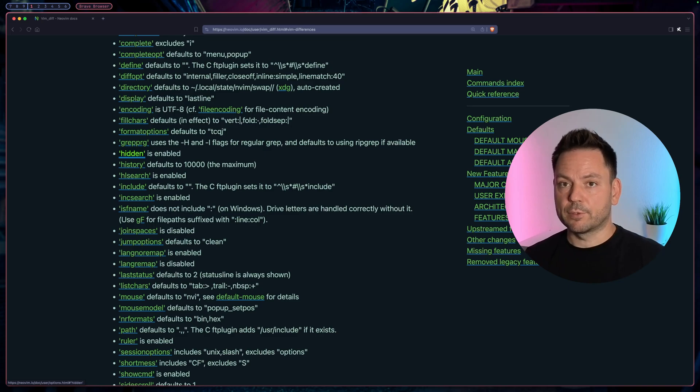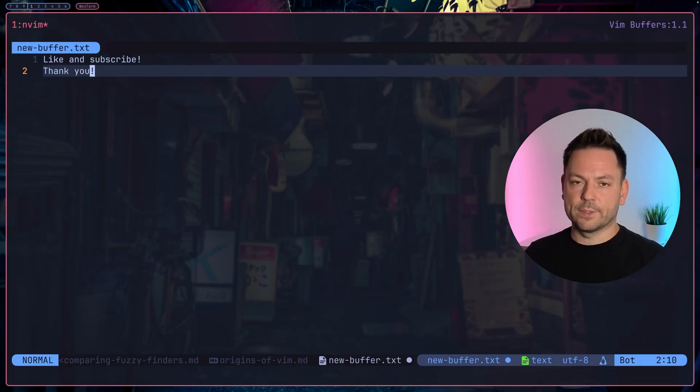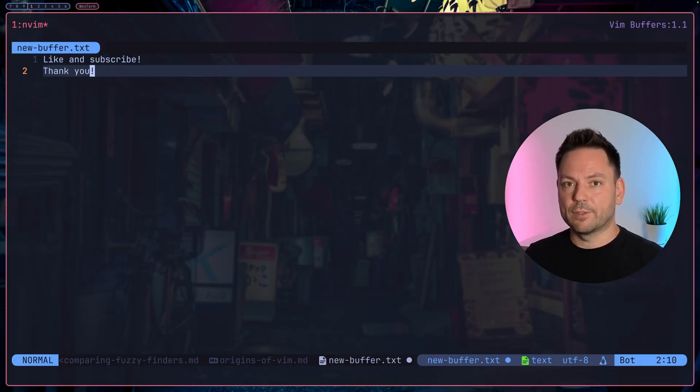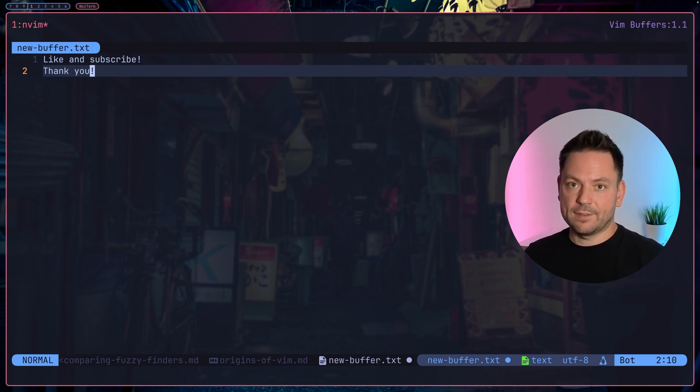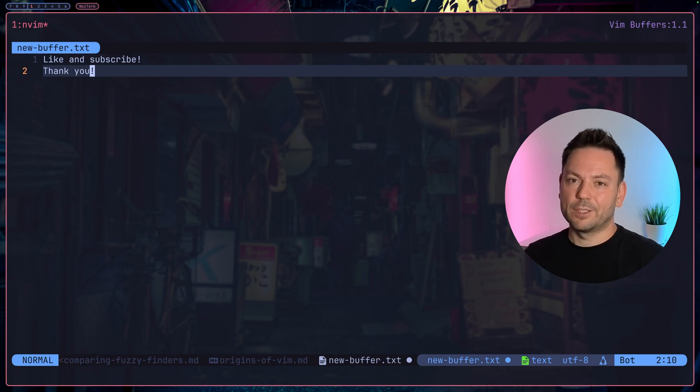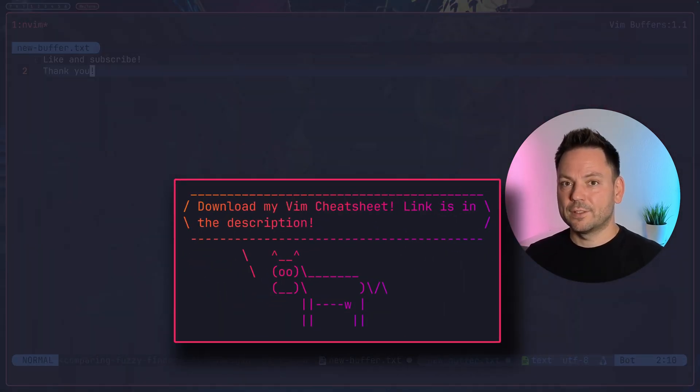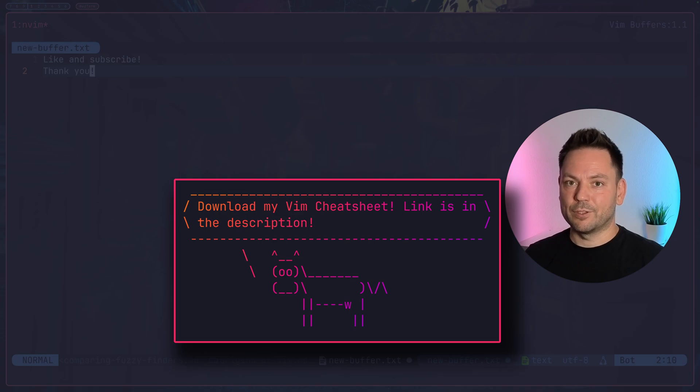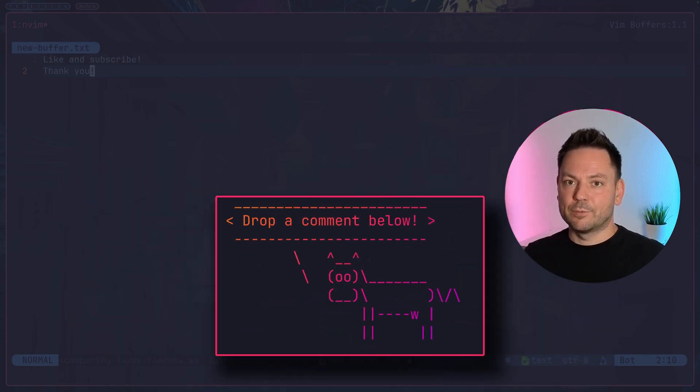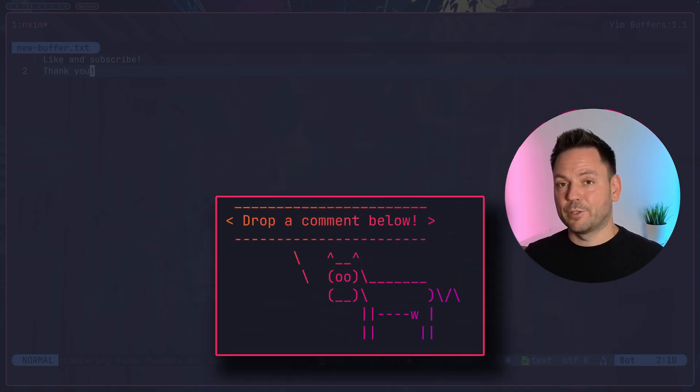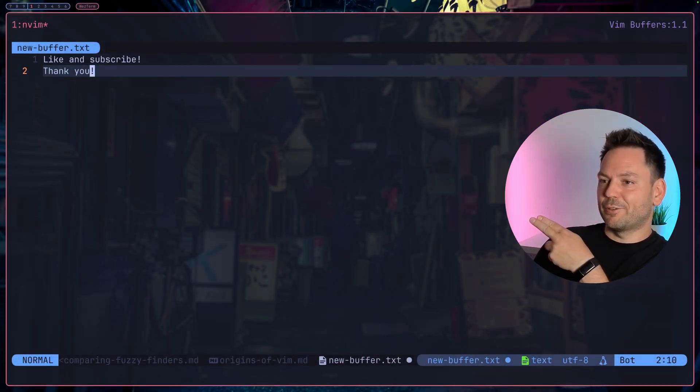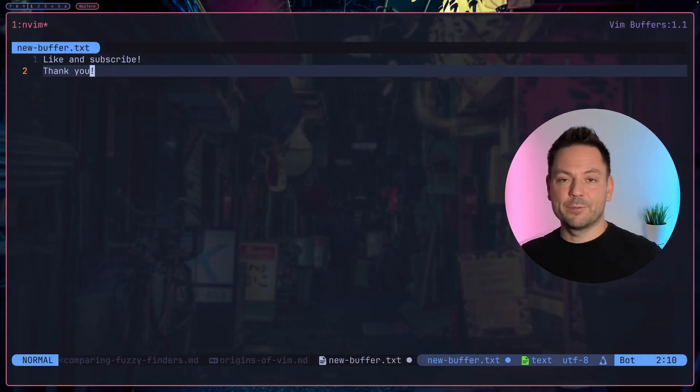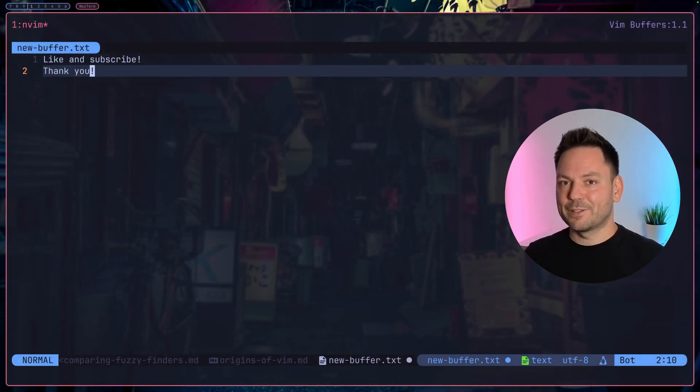These are the most important commands you need for buffer management. I'd recommend creating some keybinds for these commands, maybe leader p for previous and leader n for next buffer. Don't forget I will link a Vim cheat sheet in the description which will also include all the commands we covered today. If you have any suggestions what I should cover next, please drop a comment below. Thanks for all your support, thanks for watching, see you around and take care.